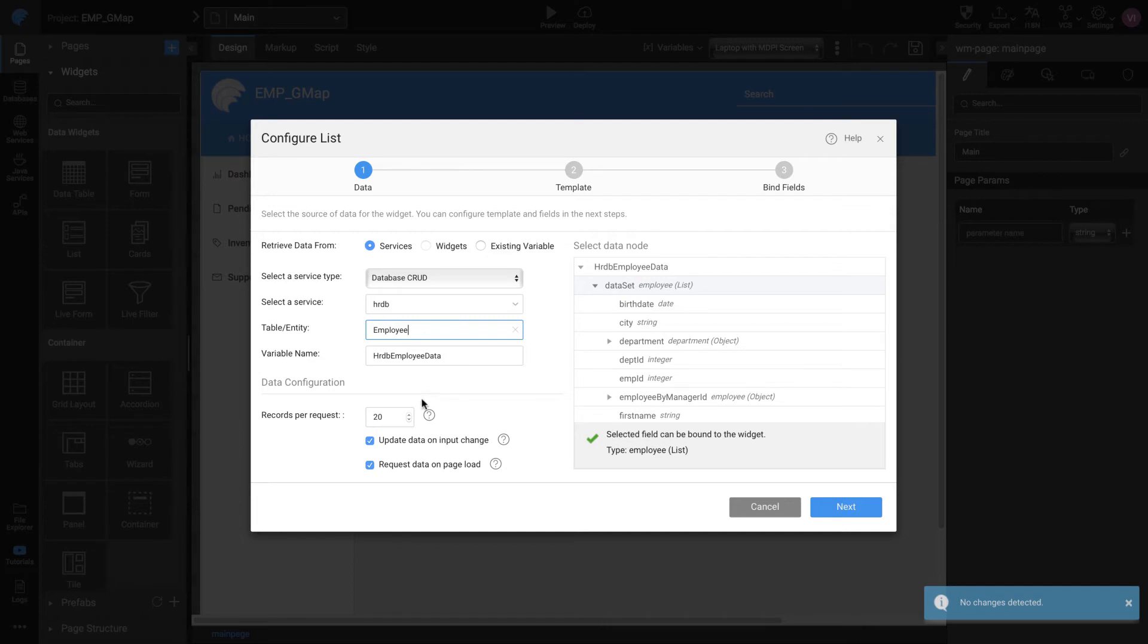Set the Records Per Request to 3. This will restrict the number of items being displayed on a single page within the list.